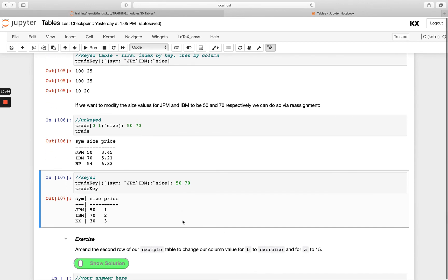So if this notation and what we've gone through is putting you off a little bit or a little bit scary, don't worry too much. In our next module, we're going to be looking at qsql. Like I mentioned, that's Q's inbuilt SQL-like query language, which makes it a lot easier to do things like access and update tables, especially if you're coming from a non-array programming language.